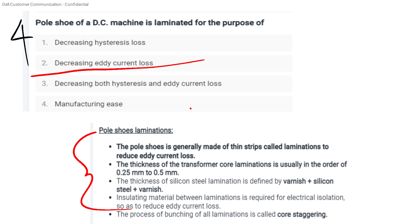The pole shoe is made of thin strips called laminations, mainly to reduce eddy current. The thickness of the transformer core lamination is 0.25 to 0.5 mm. The thickness of the silicon steel lamination is coated with varnish. Insulated material between laminations is required for electrical isolation. The process of bunching all laminations together is called core staggering.